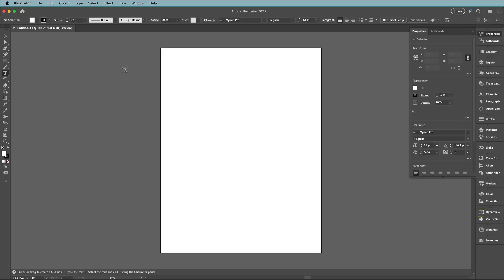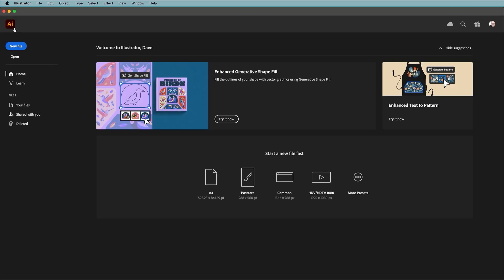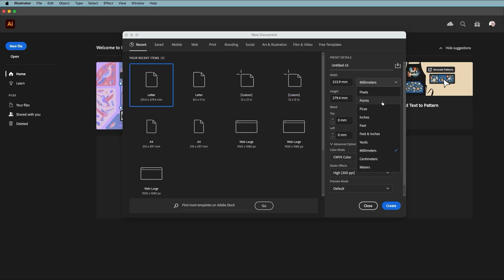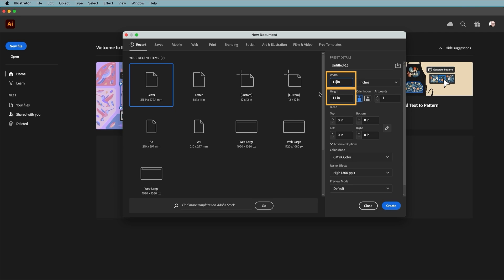We'll close that and now back to the new document window we go. In this example we're going to be designing an album cover. On the right we're going to set our units—I'll choose inches—and we'll set both the width and the height to 12 inches.